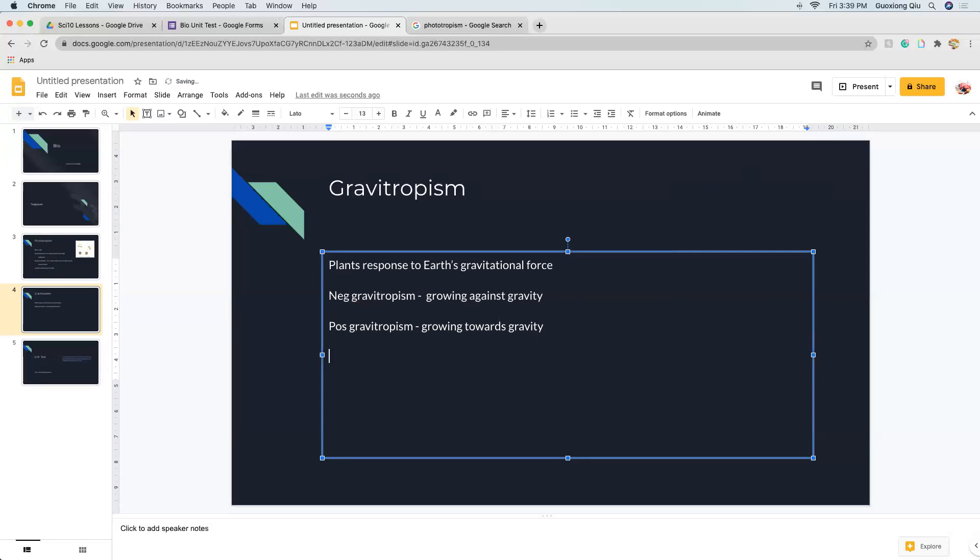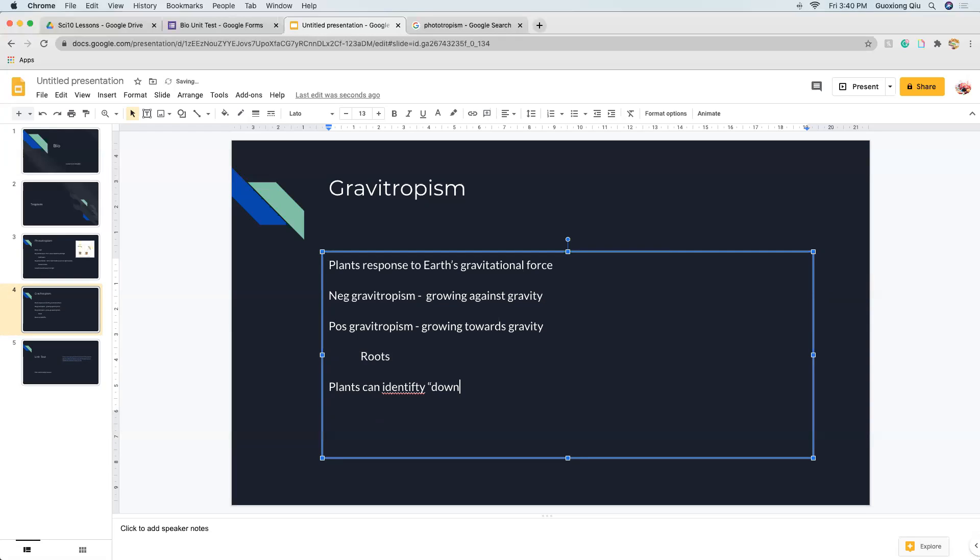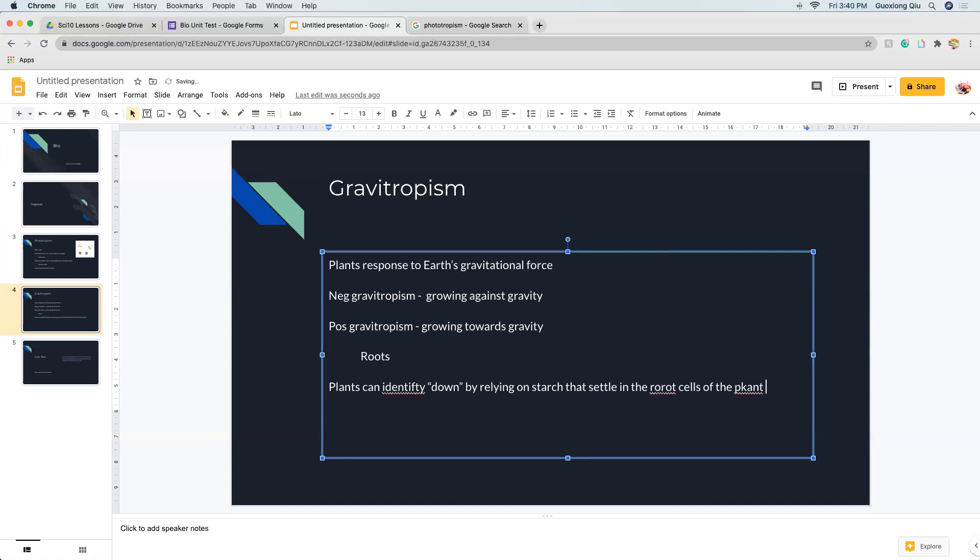And obviously, maybe not obviously, an example of this would be roots. So roots would have positive gravitropism, but negative phototropism. So plants can actually identify which way is down, or which way the gravity force is pulling, by relying on starch in the plants. The starch that settle in the root cells of the plant.